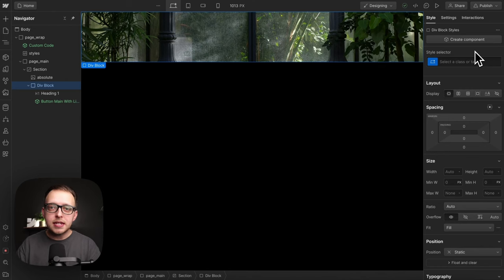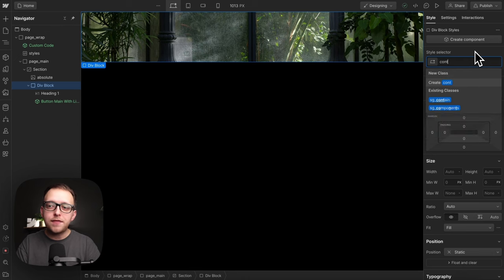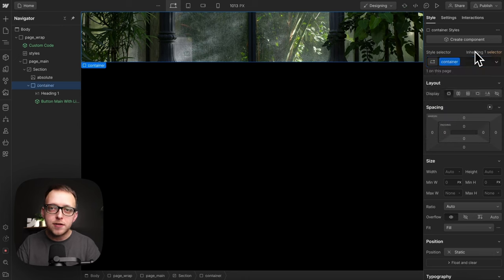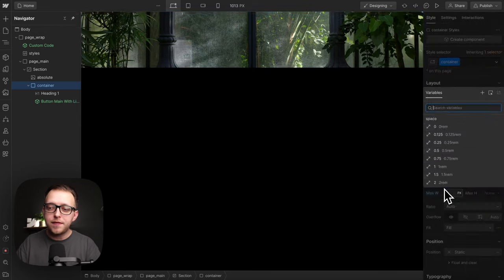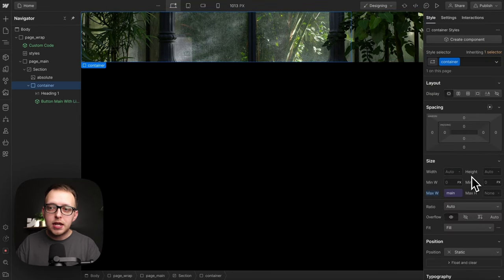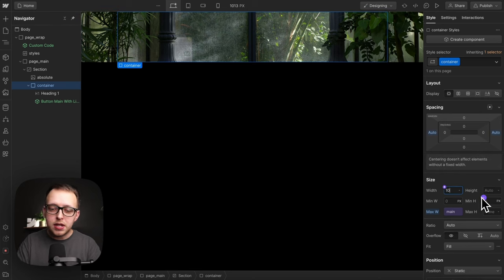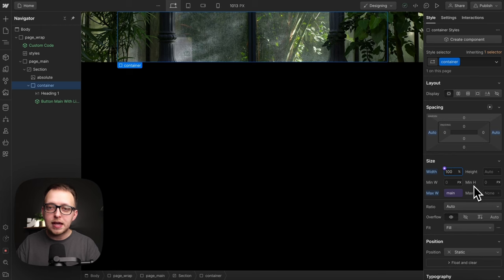This next default is the difference between a site that works against or with you, and that's the defaults we apply to our containers. We know containers need a max width by default. Let's pull one from our Webflow variables. They also need margin auto left and right to center them. They'll need 100% width in case they're ever inside a flex, that way they don't get squished.